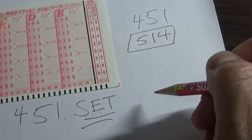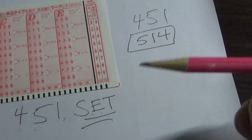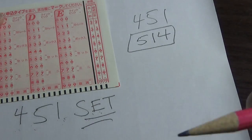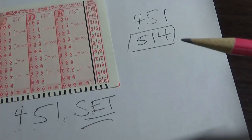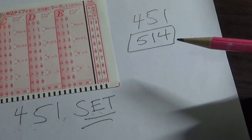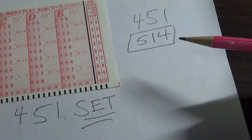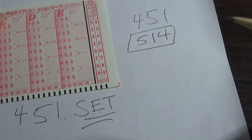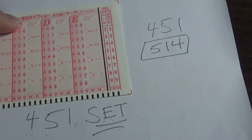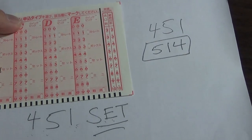Does that make sense? So the Takarakuji system automatically awards you either a set straight or a set box. Let me show you an example.